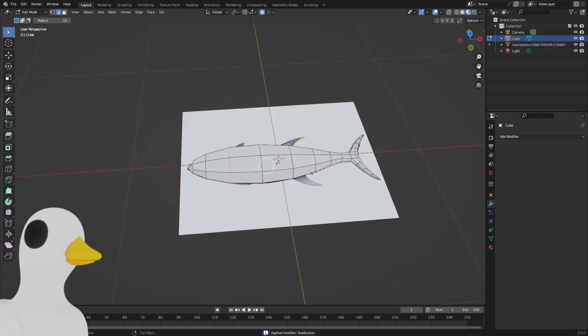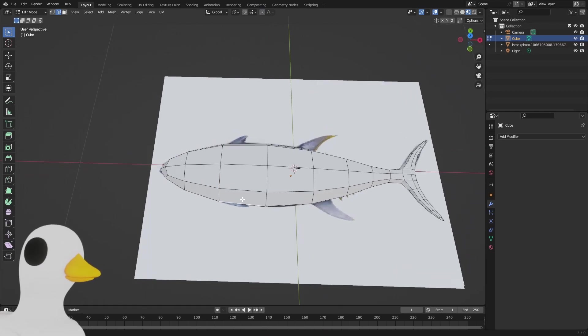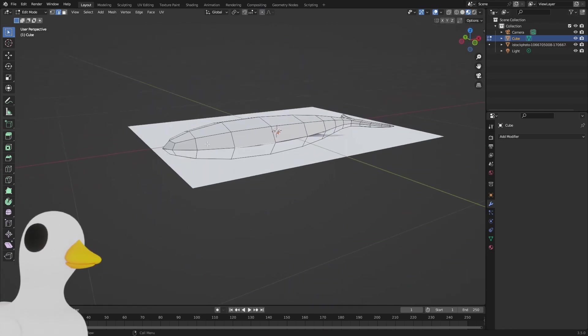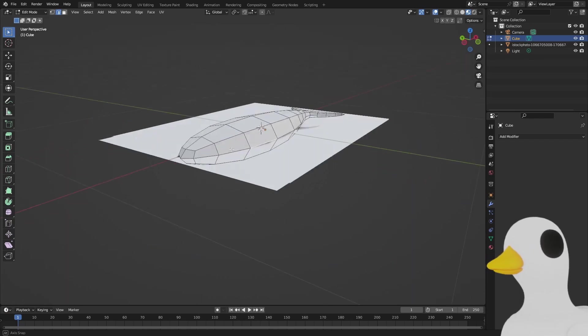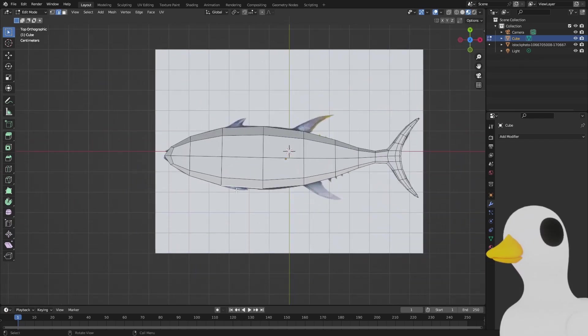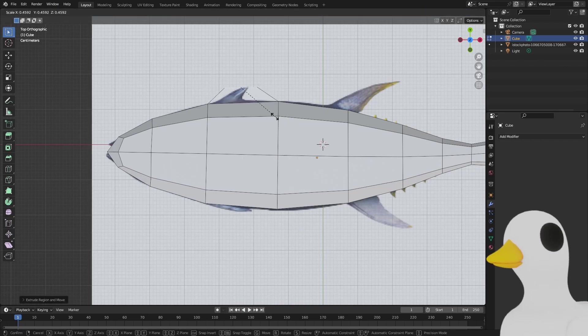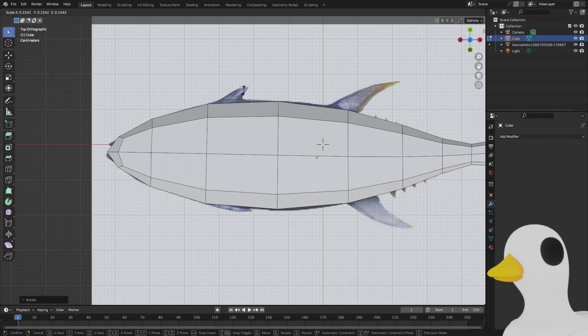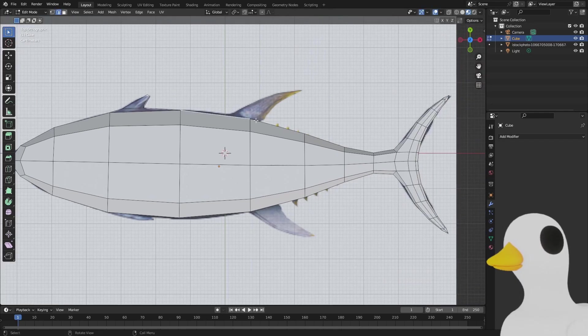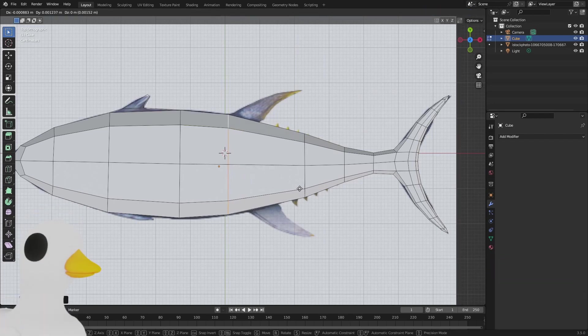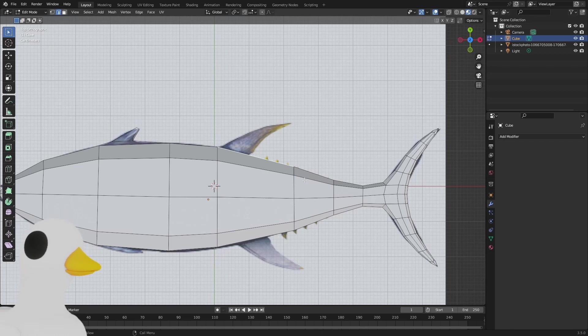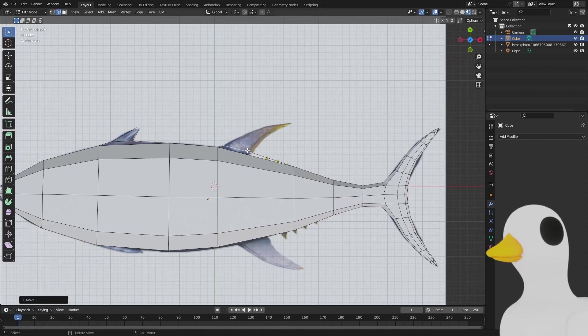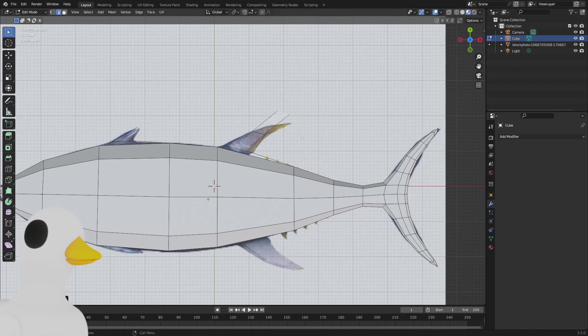Here we have our fish. We're now going to apply the subdivision and go back to the material preview. Right now what you can do is just select one of these edges that's in the middle of the fish and hit extrude every time we see a fin. We can extrude here, scale it down a little bit, place it here, and extrude again. You could slide this or just choose one, it doesn't have to be perfect.